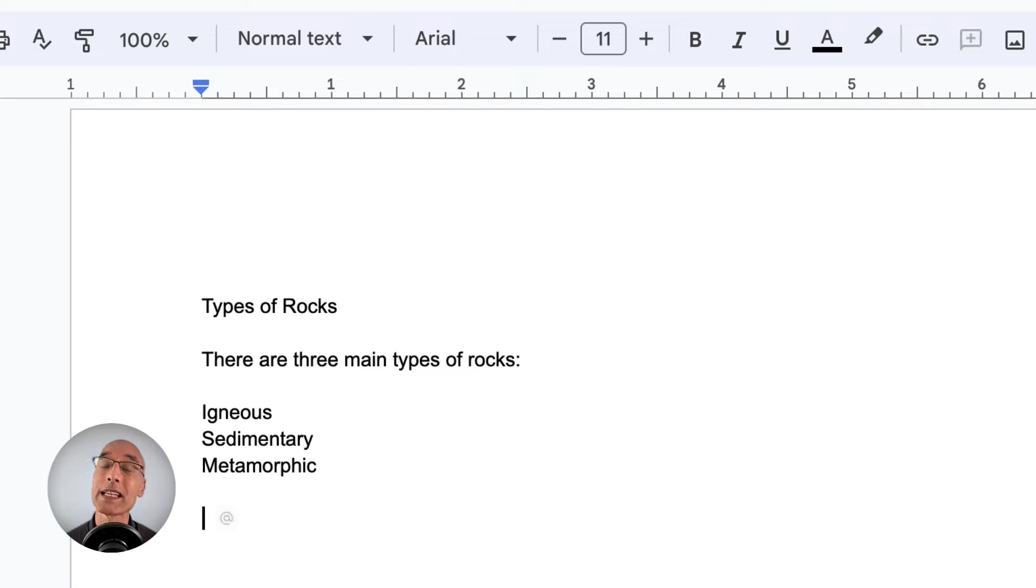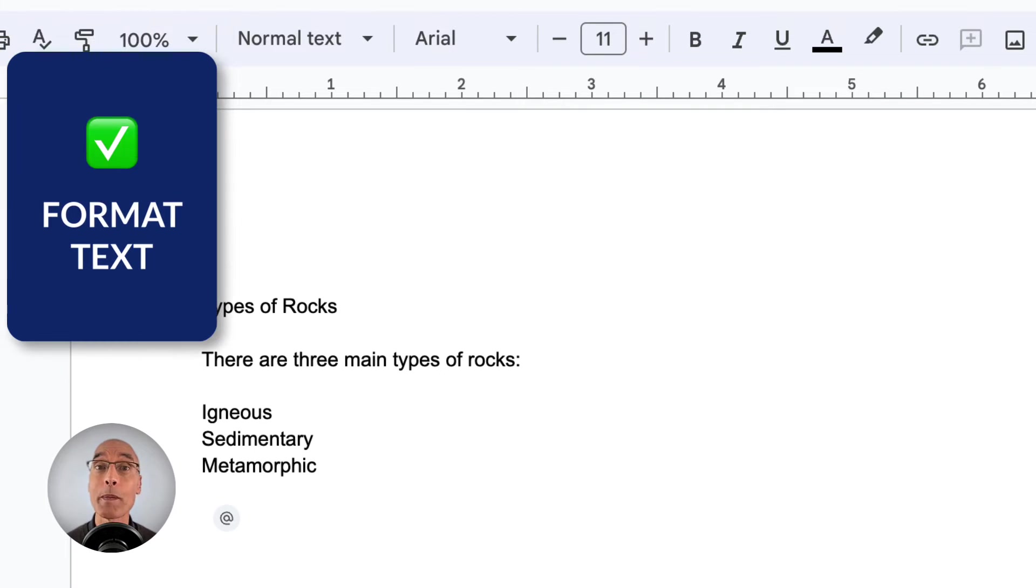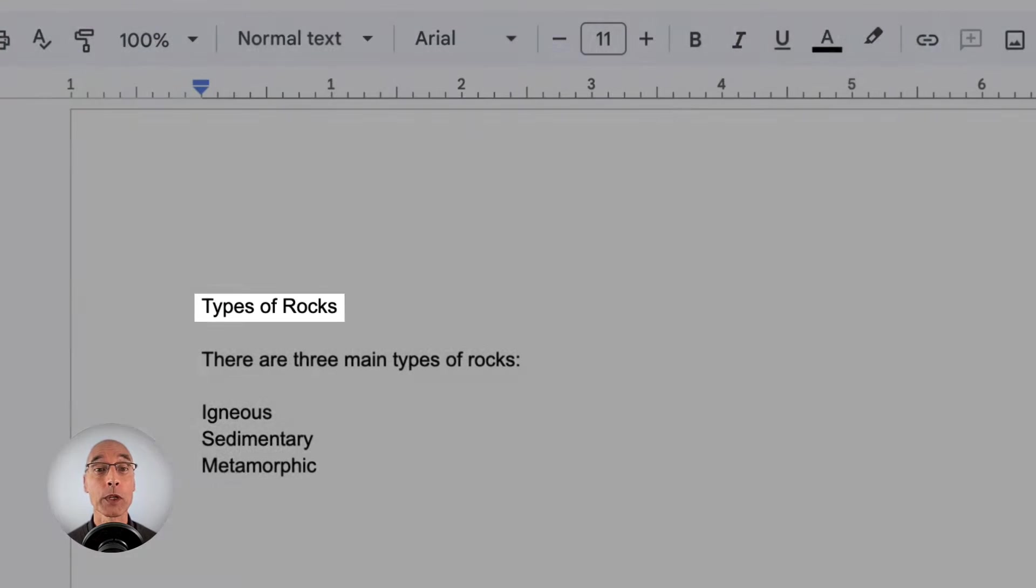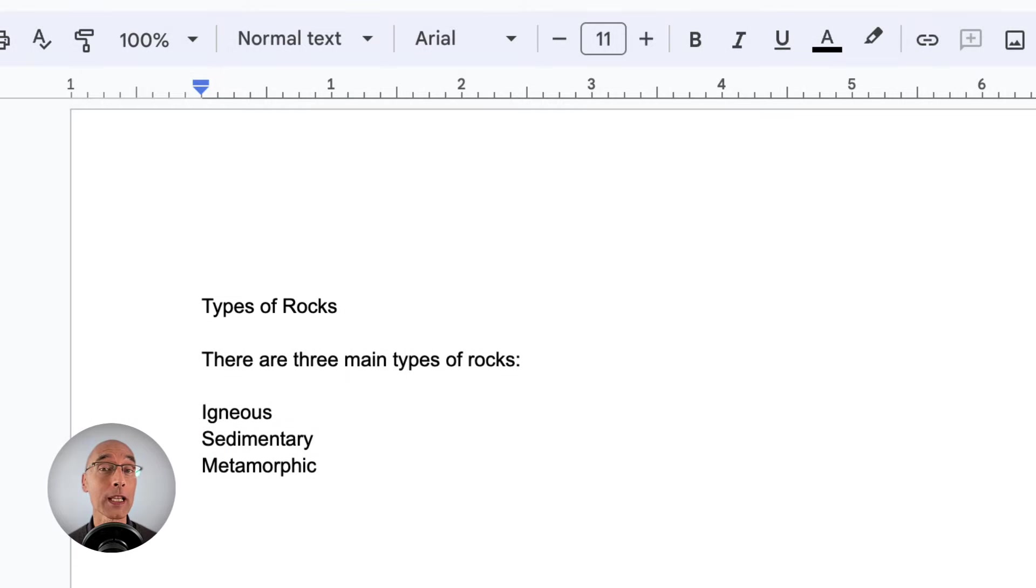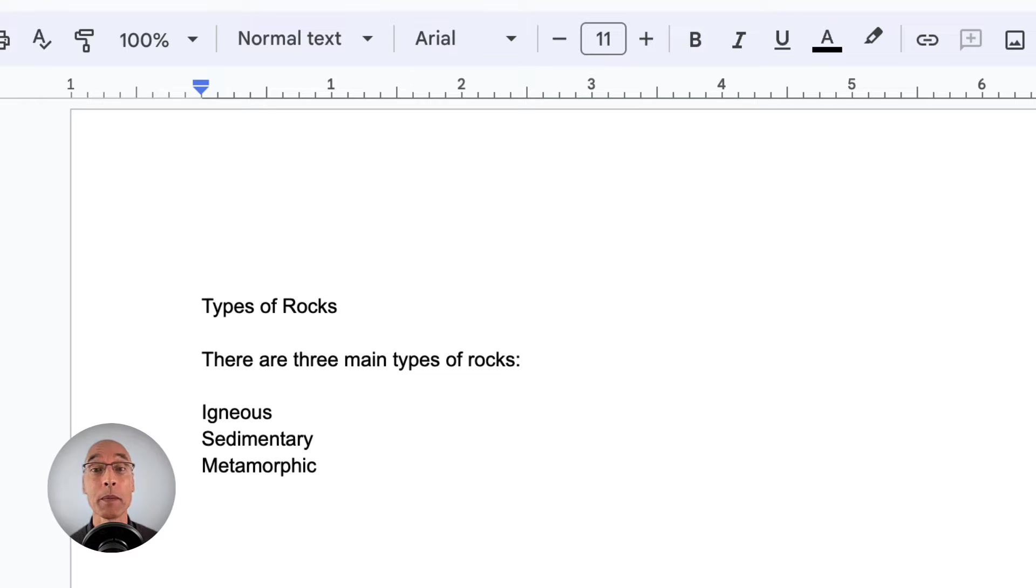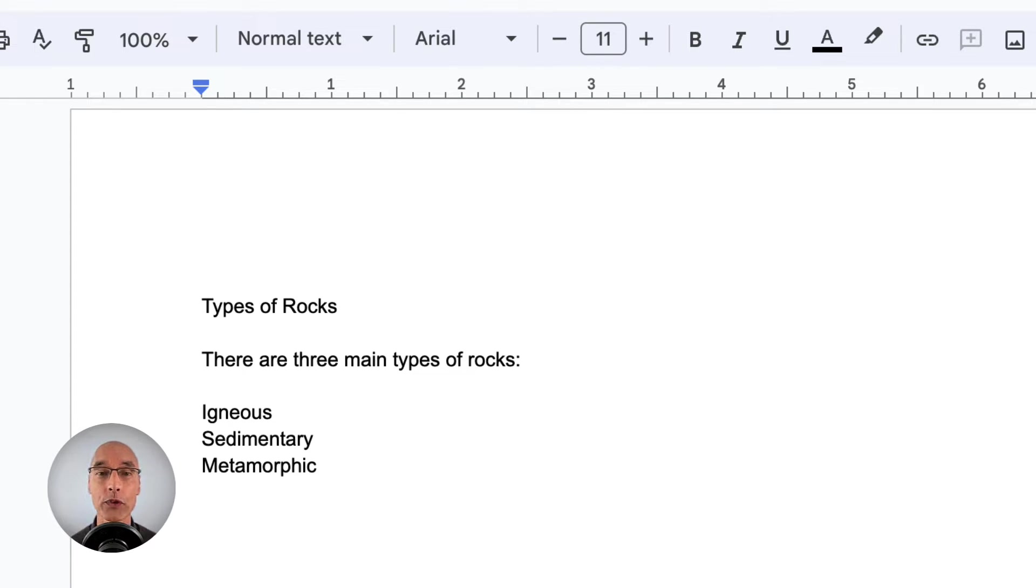Let's learn how to format this text. We're going to start with the title. To look like a title, it should probably be bigger, maybe bold, and maybe centered. So let's go ahead and do all three.